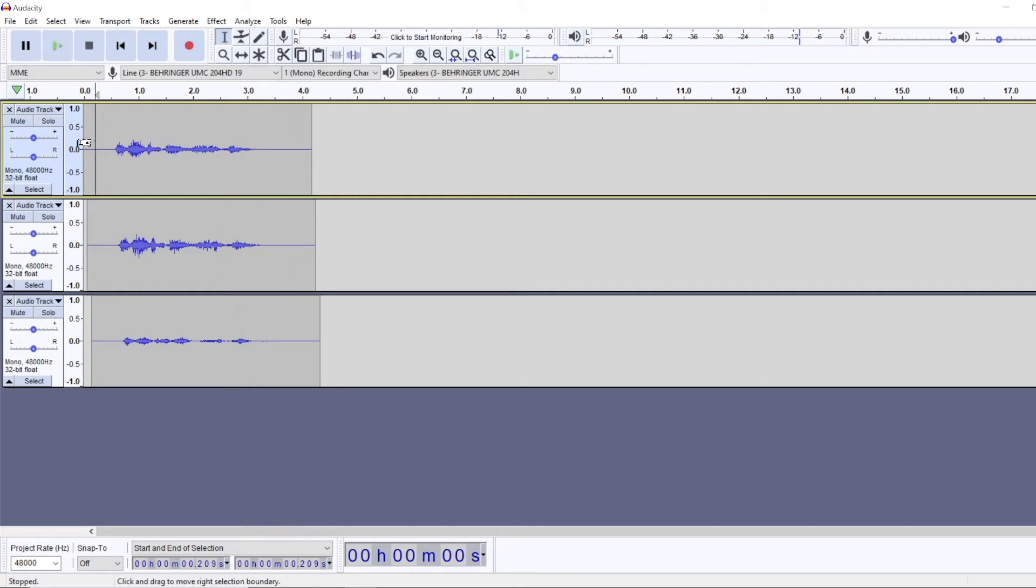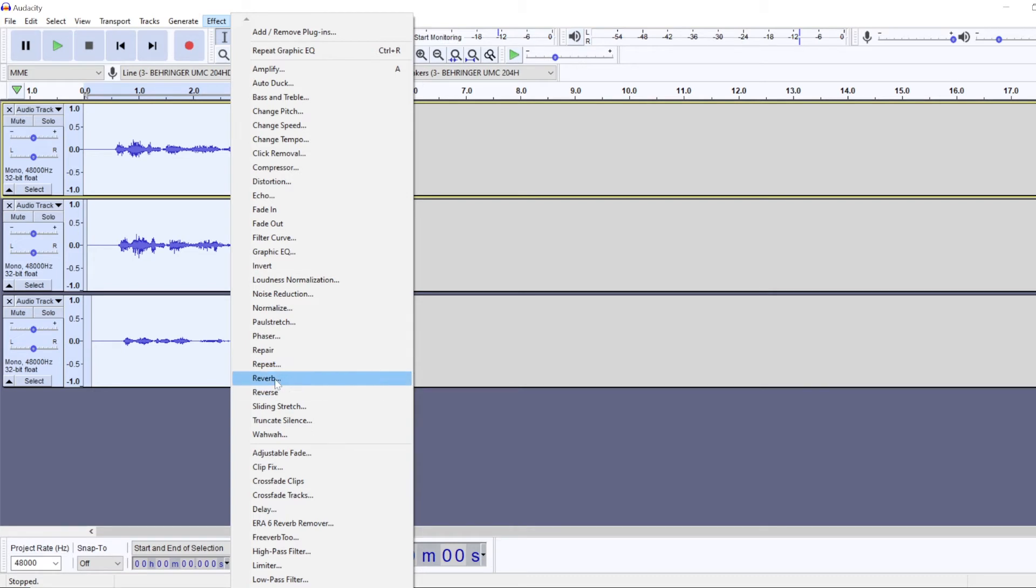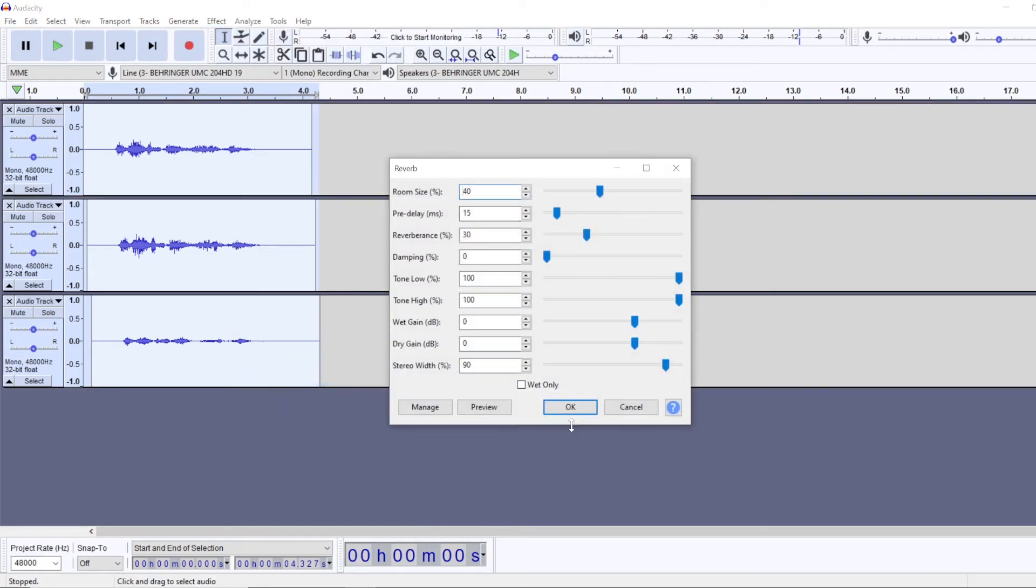Right, then select all of your tracks again and we will go to effect. And I want to add more reverb. So again, you can just copy all of these settings and apply them.